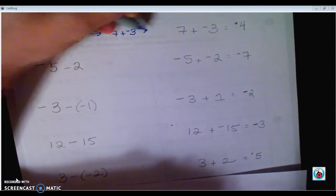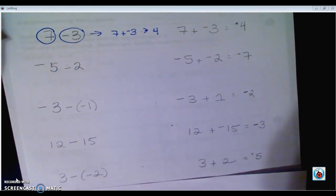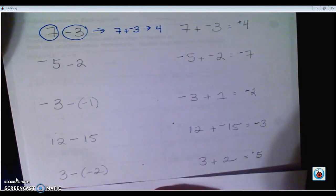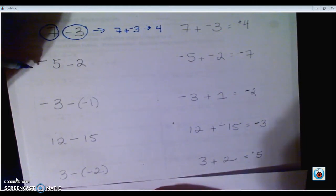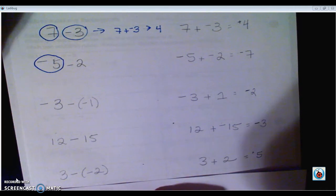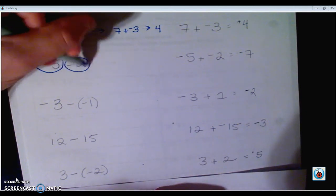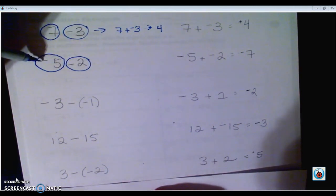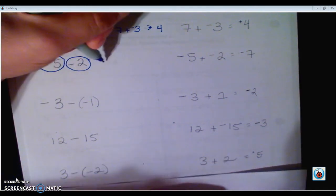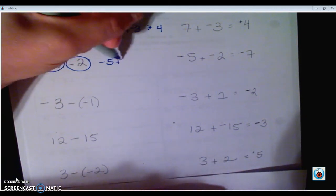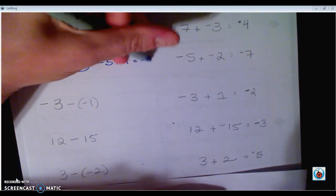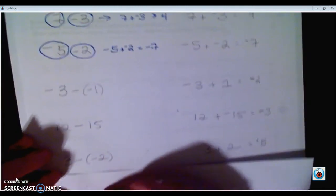We already did that on the right-hand side, so this is really like saying 7 plus negative 3, which is positive 4 — and we already knew that 7 minus 3 was 4. Now the next one: circle the number and the sign in front of it. We have negative 5 and negative 2. We're at negative 5 on the number line, then we move left two more spaces, so we get negative 7.